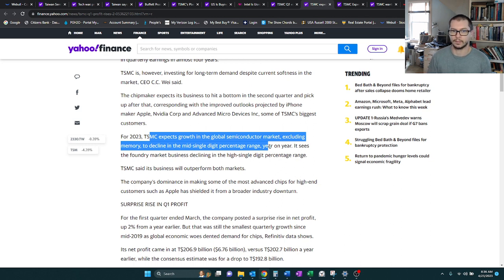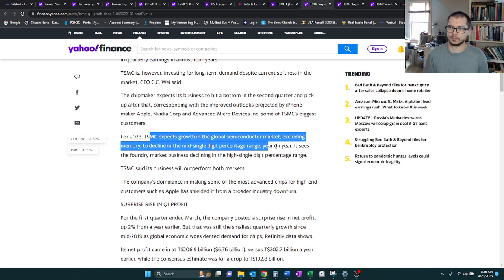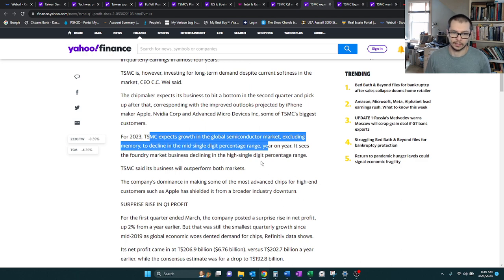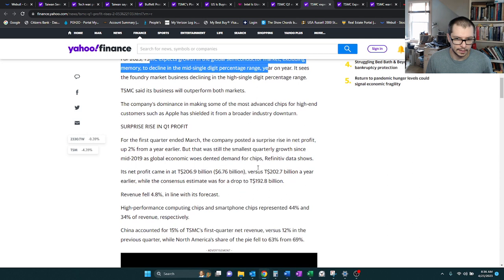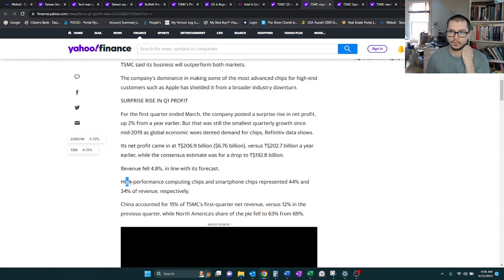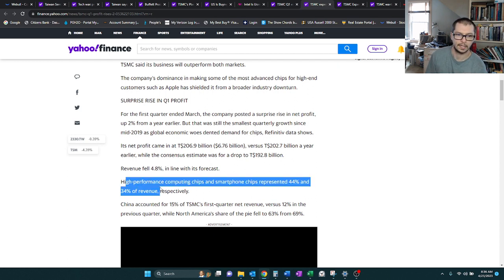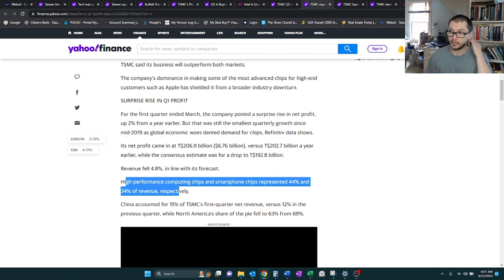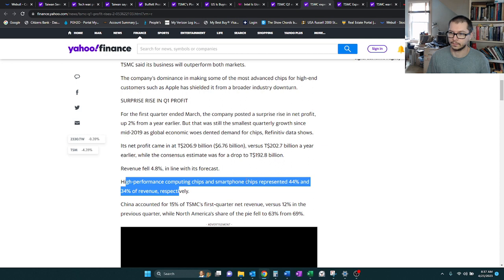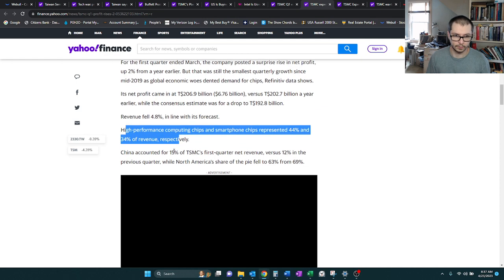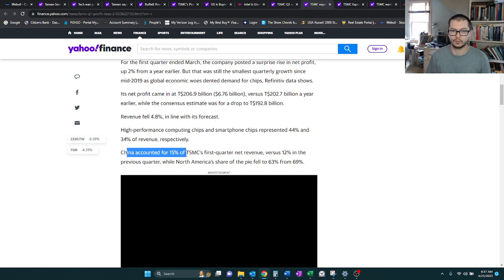We do expect that because we saw such high growth in 2022. So for it to pull back in 2023, that just makes sense, especially with all the economic things happening in terms of just spending. Everyone kind of bought up the computers and whatever. There are high-performance computing chips and smartphone chips, the top two segments. The computer chips make up 44%, and the smartphone chips make up 34%.